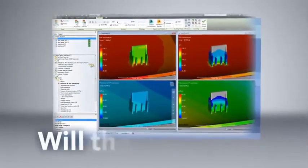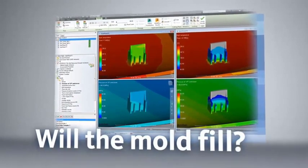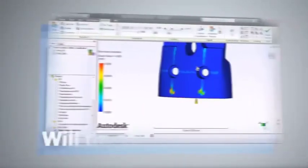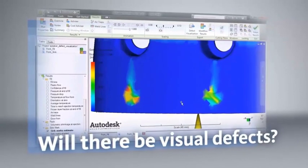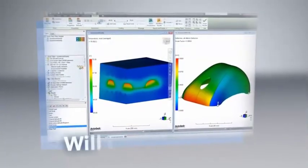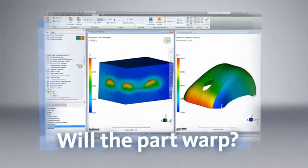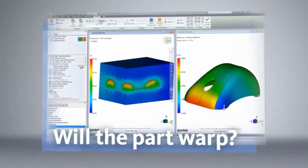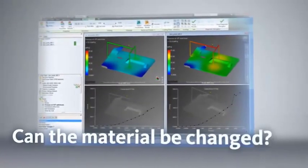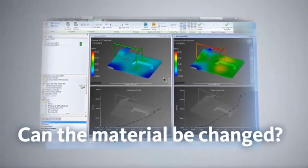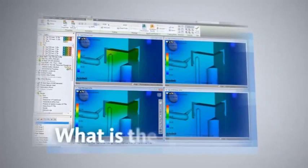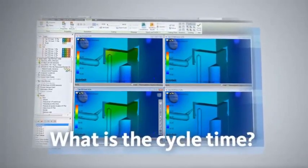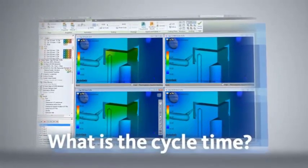Questions like, Will the mold fill? Will there be visual defects such as sink marks or weld lines? Will the part warp? Can the part still be molded successfully if the material is changed? What is the required cycle time and can the cycle time be safely reduced?